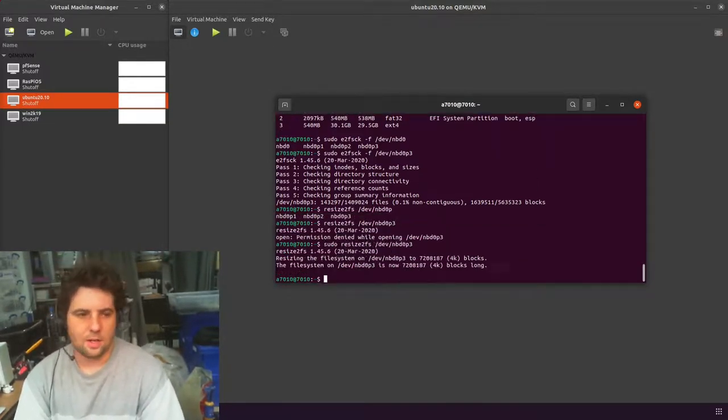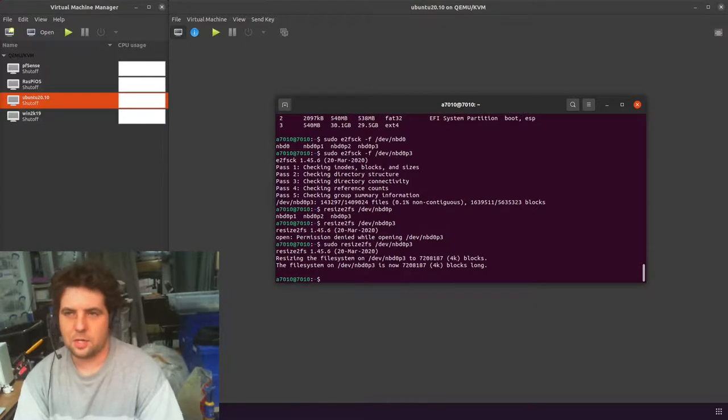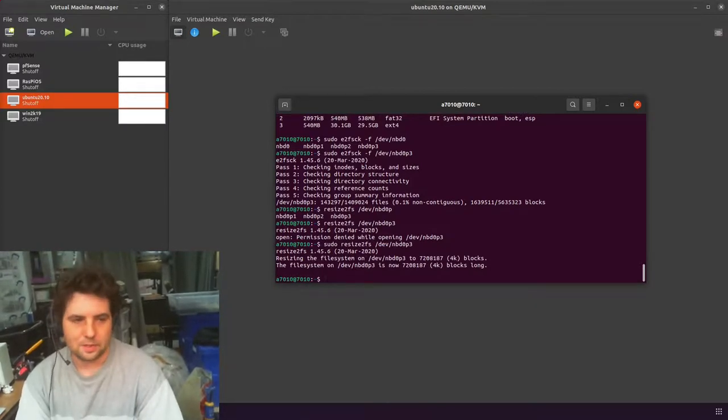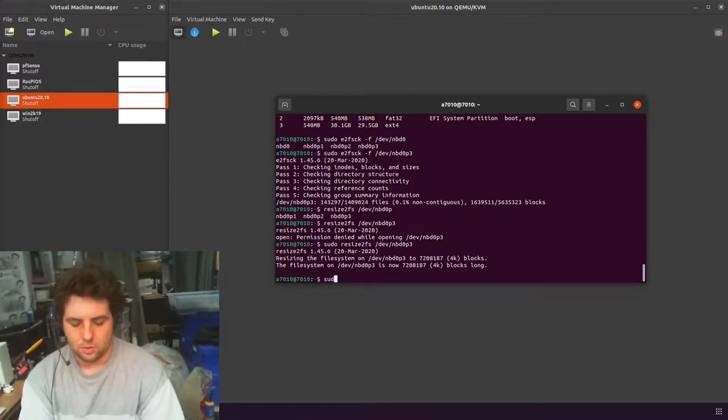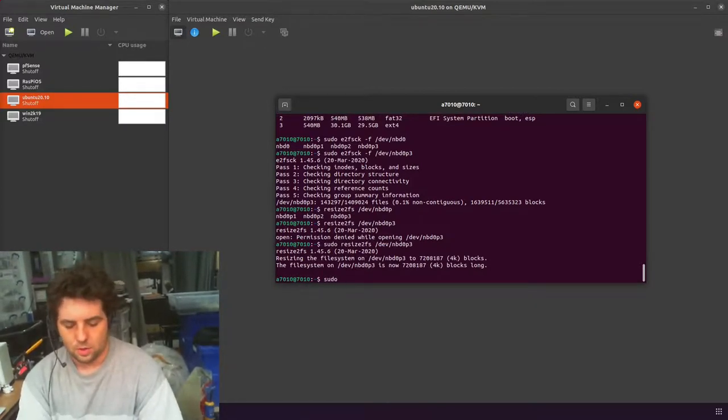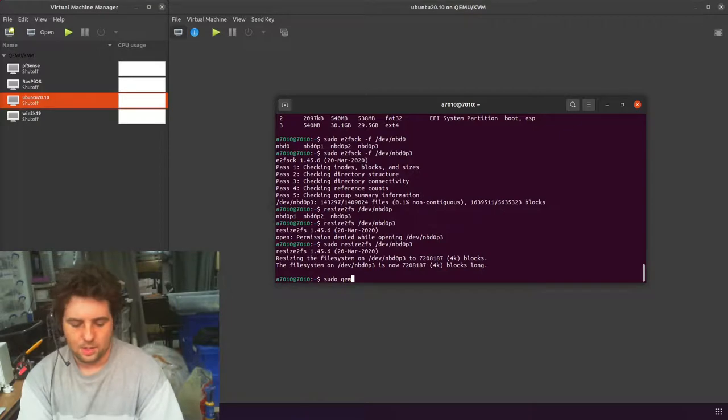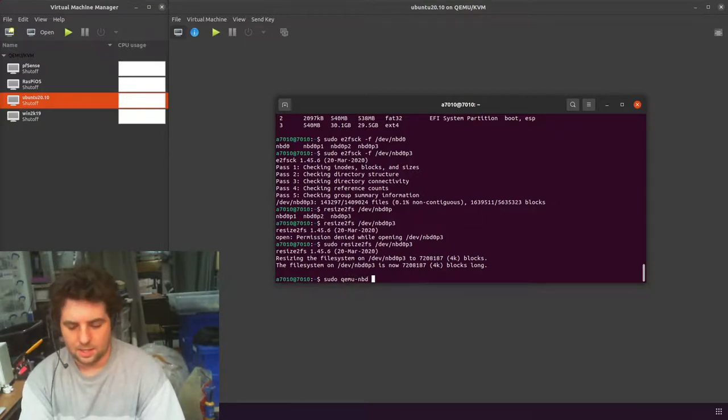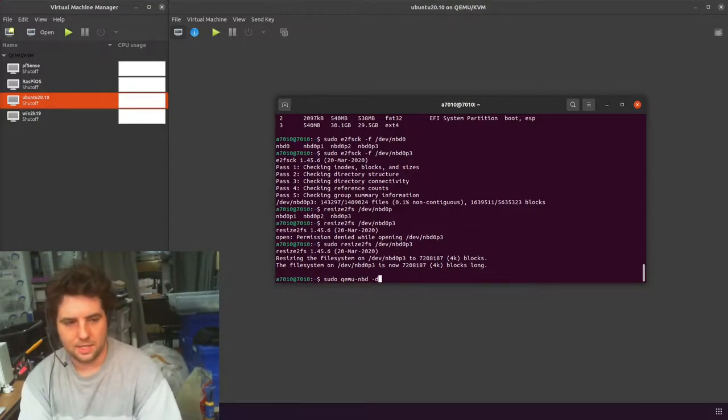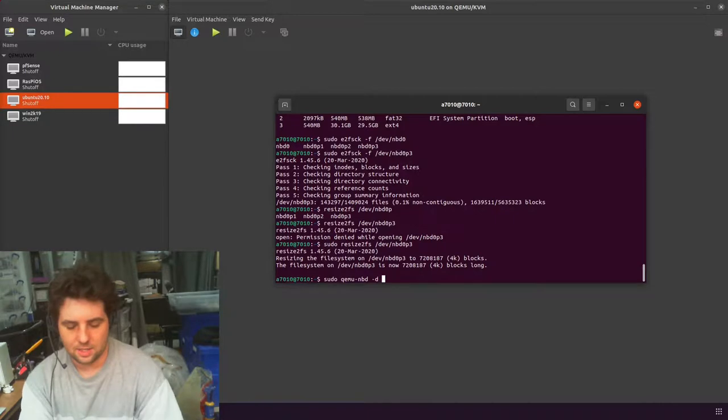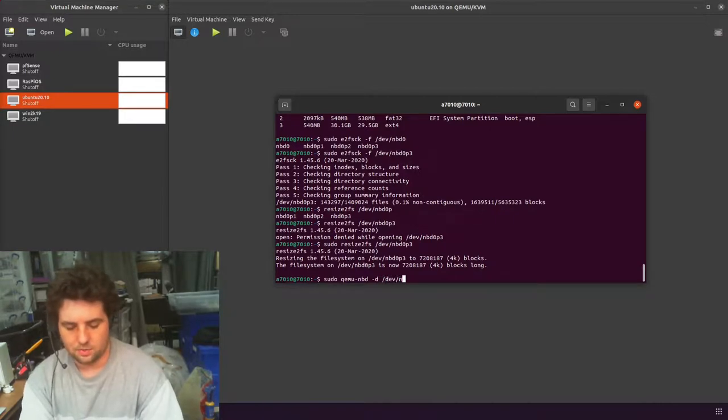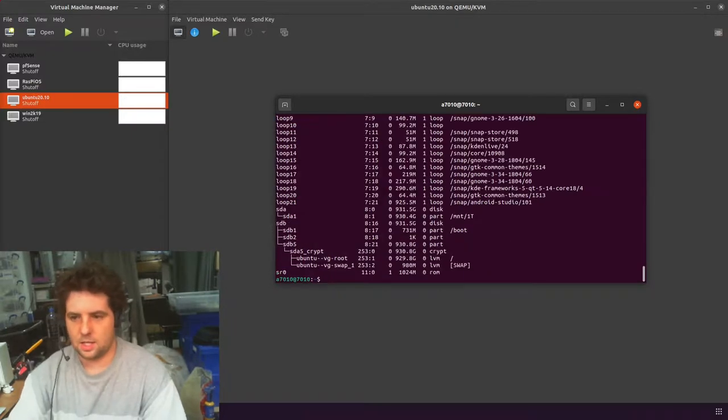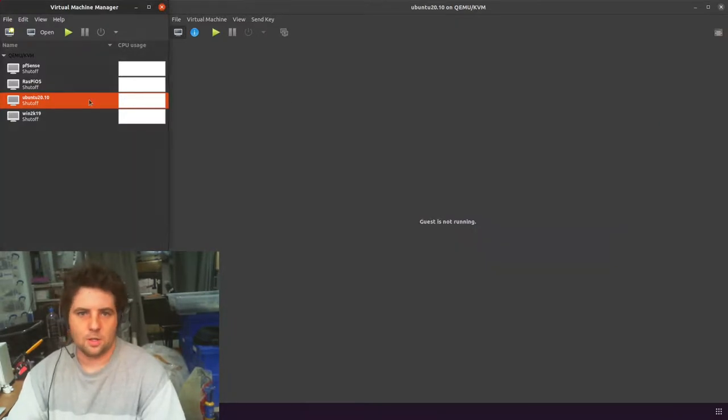The last thing we need to do is unmount our disk from our system. So we do a sudo qemu-nbd, and then a dash d, which is disconnect, and then we tell it which device we want to disconnect from. If I now just do an lsblk, you can see it no longer shows up in my system. Super duper.